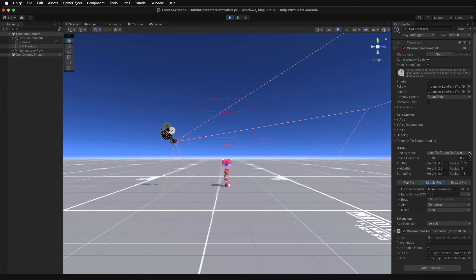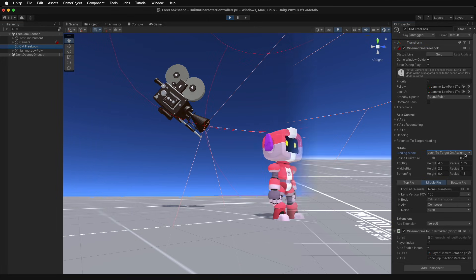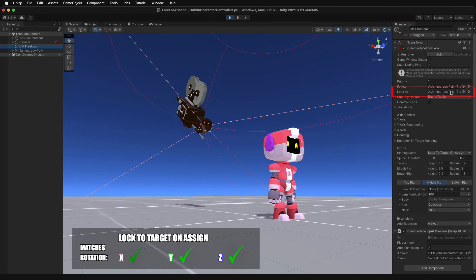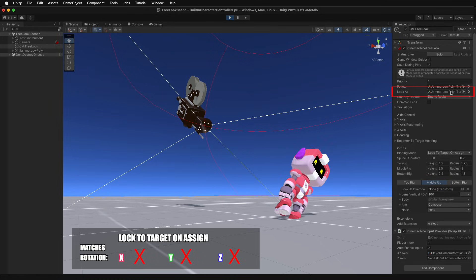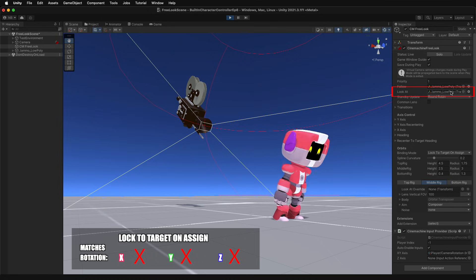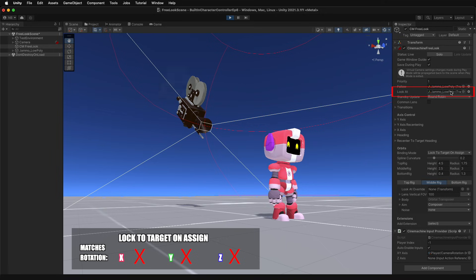And spline curvature will make the path between rigs more or less direct. The binding modes determine how the camera will respond to rotations of the follow target. Each option responds differently. With locked to target on assign, the camera will adjust to the rotations on the x, y, and z axes when the follow target is first set, but proceed to ignore any changes to the target rotation.